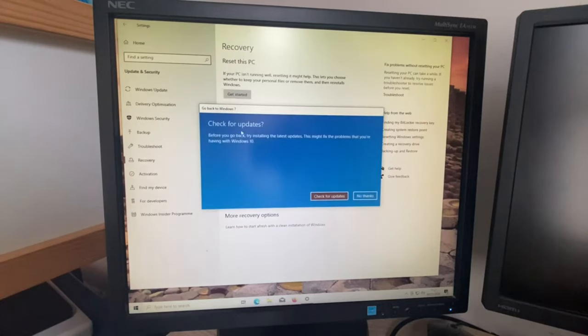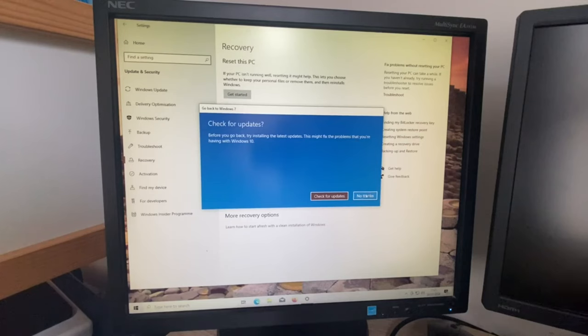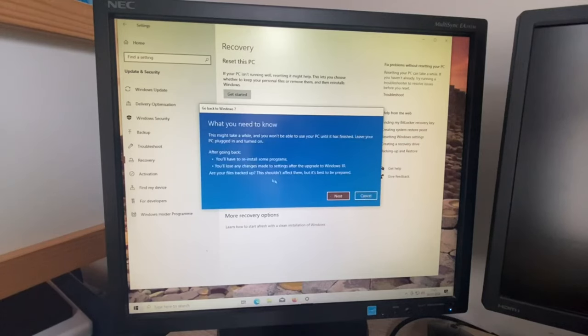Check for updates? Before you go back, try installing the latest update. This may fix the problems that you're having with Windows 10. No thanks.